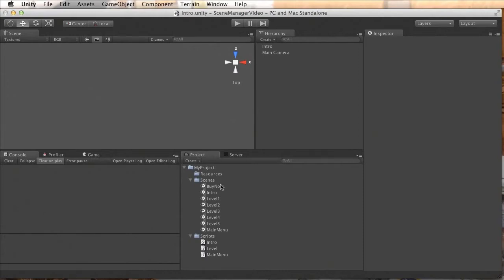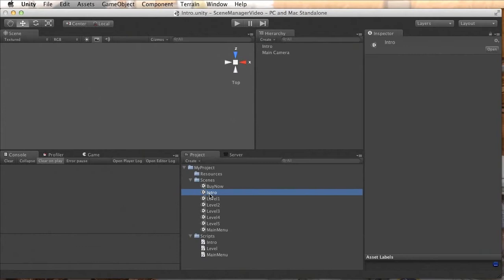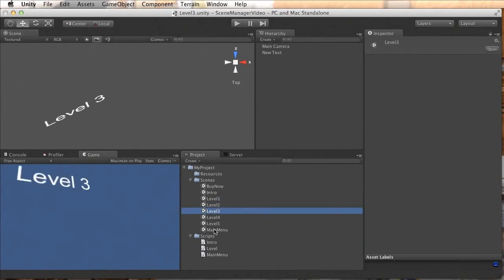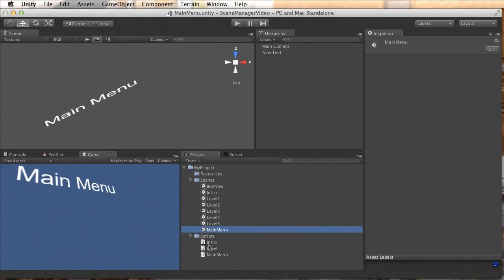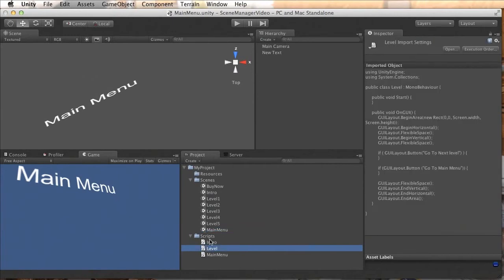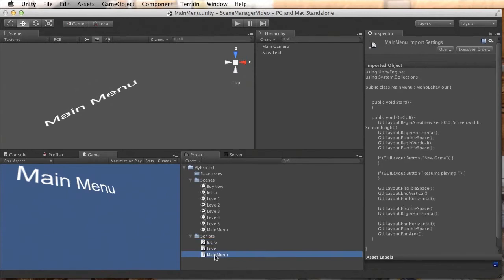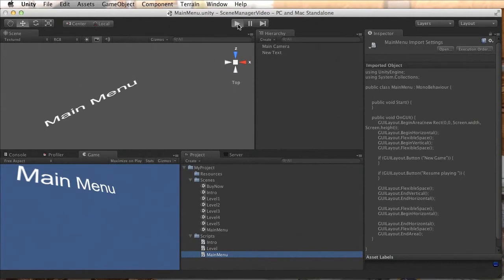This video is going to get you started with Scene Manager. Let's assume you have a small demo project like ours — we have an intro scene, a few levels, and a scene for the main menu. There are also some scripts already attached to game objects in these scenes so we can simulate a bit of game logic. We'll use Scene Manager to connect all these scenes and build a full game out of them.